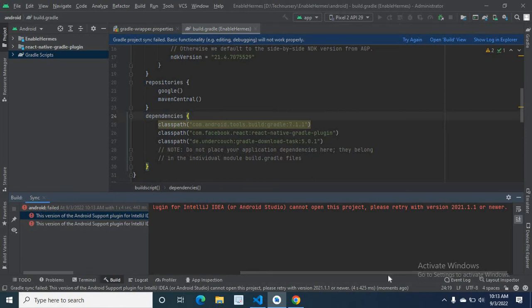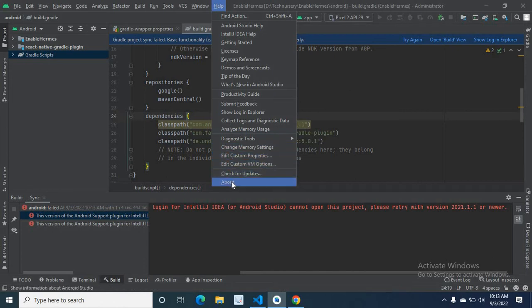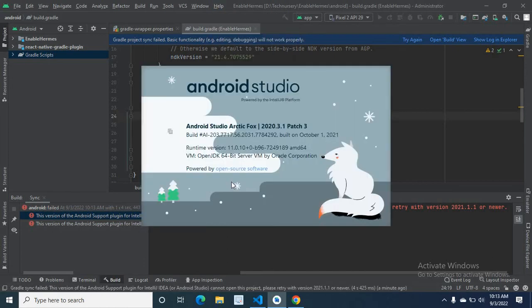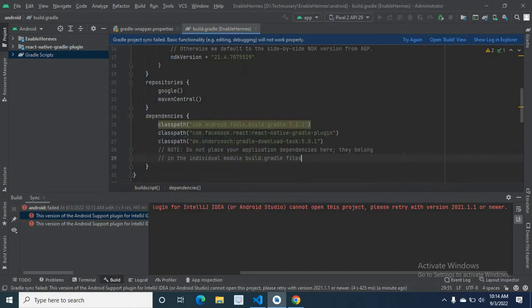So let me check my Android Studio version first. Click Help, go to About. My Android Studio is Arctic Fox 2020.3.1 patch 3. So in order to run this Enable Hermos React Native project in this version of Android Studio, I have to use a compatible version of Android Gradle.